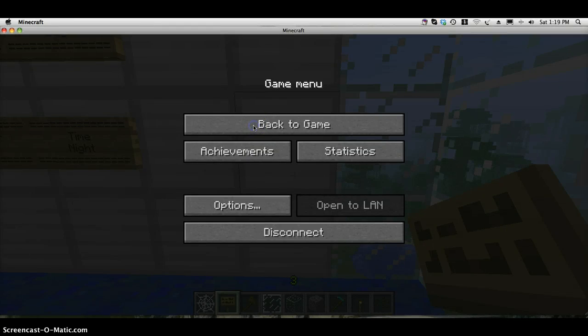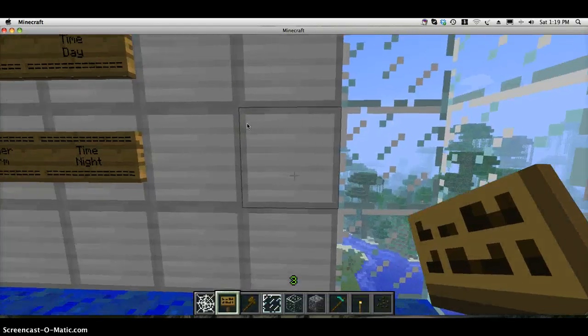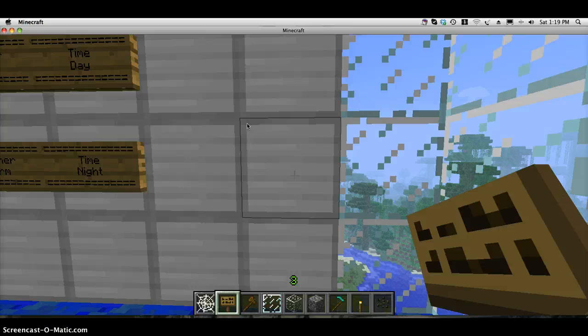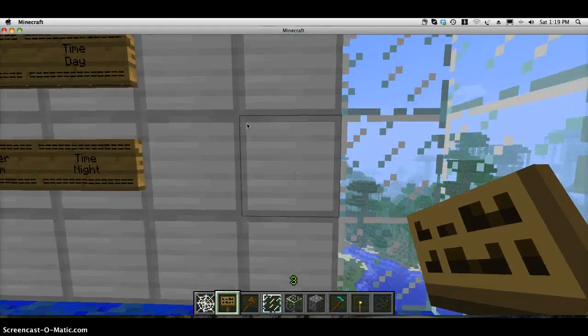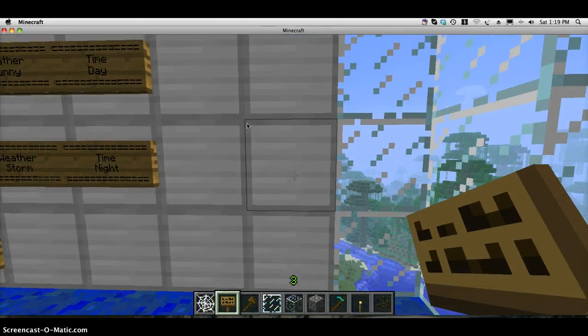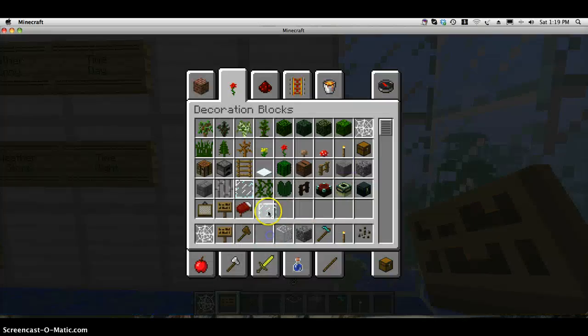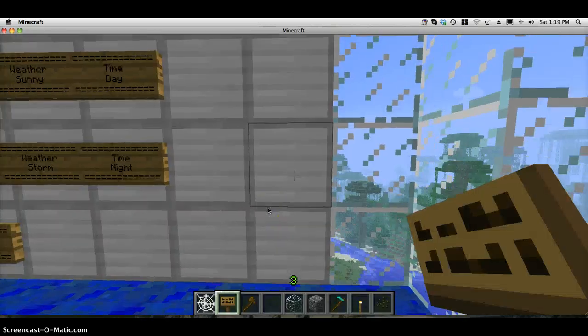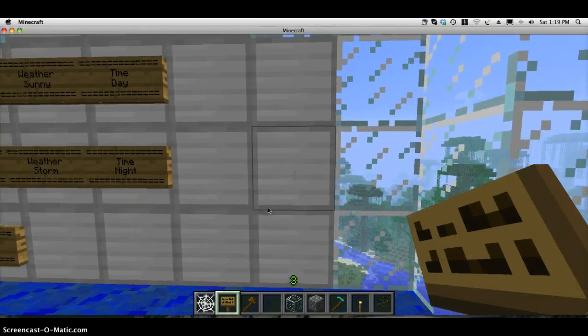Hi, this is Synchro here, and today I will be reviewing the Command Signs plugin for Minecraft Multiplayer. Basically what the Command Signs plugin enables you to do is place a command on any block, redstone, or sign.